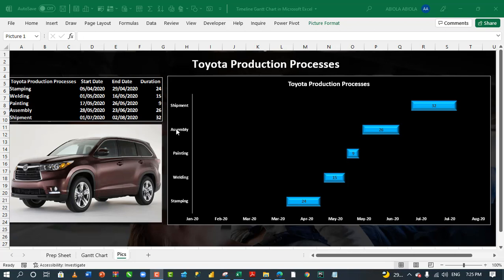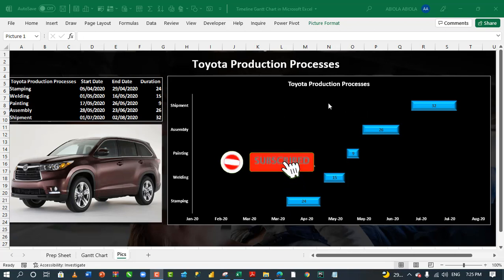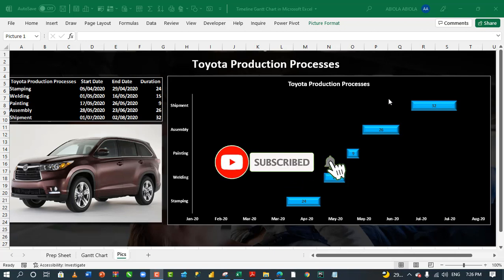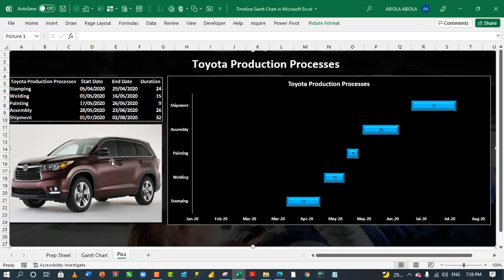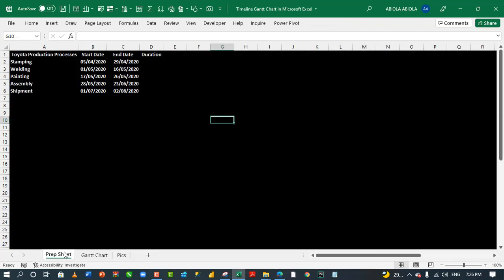We have this nice looking Gantt chart that is showing Toyota production processes and this is exactly what we want to accomplish. This is the chart and we have the data that we use to create the chart and we use the camera tool in Excel which of course we're going to see how to use and of course we have this inserted image. Let's come to the prep sheet.